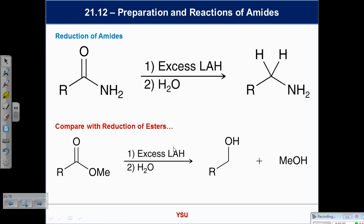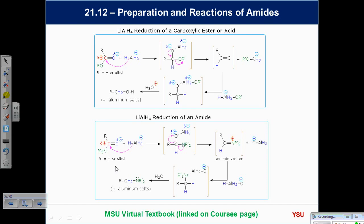For the ester reduction at the top: we attack the carbonyl electrophile with hydride, get the tetrahedral intermediate — everything is negative because we're in basic medium — then collapse that intermediate to give the aldehyde. Aldehydes are more reactive than esters, so they react again. A second addition of hydride gives a primary alkoxide, which is protonated to give a primary alcohol. That's something we've done several times.